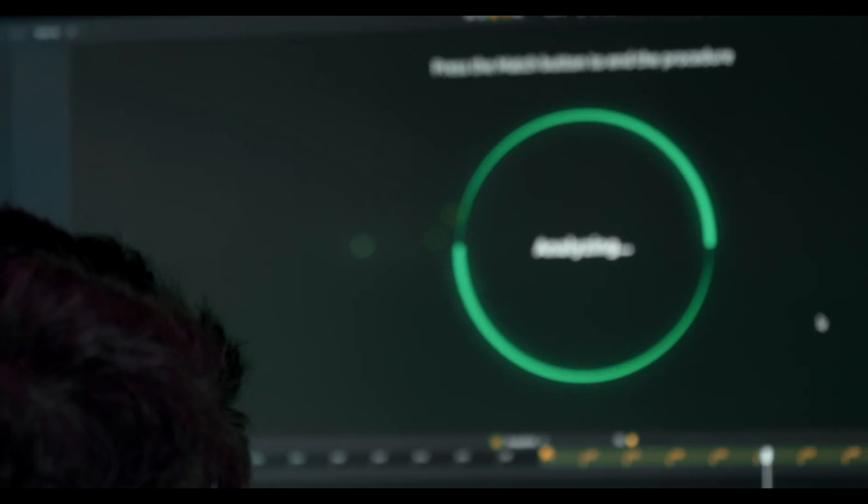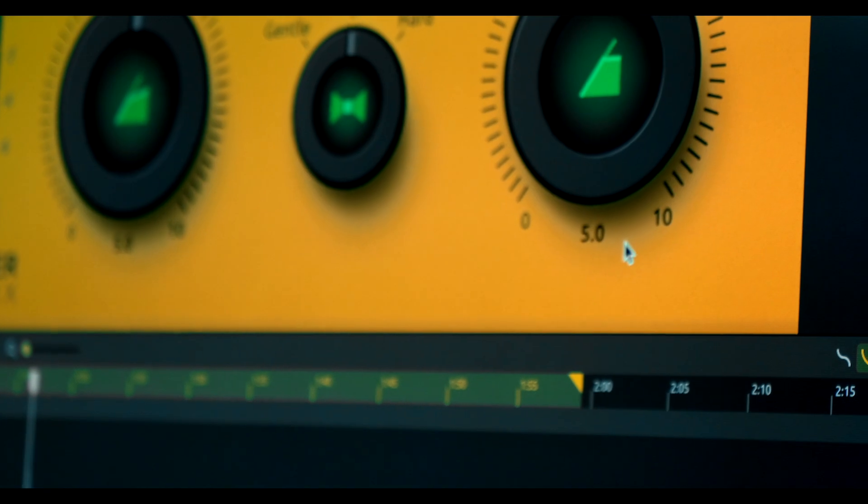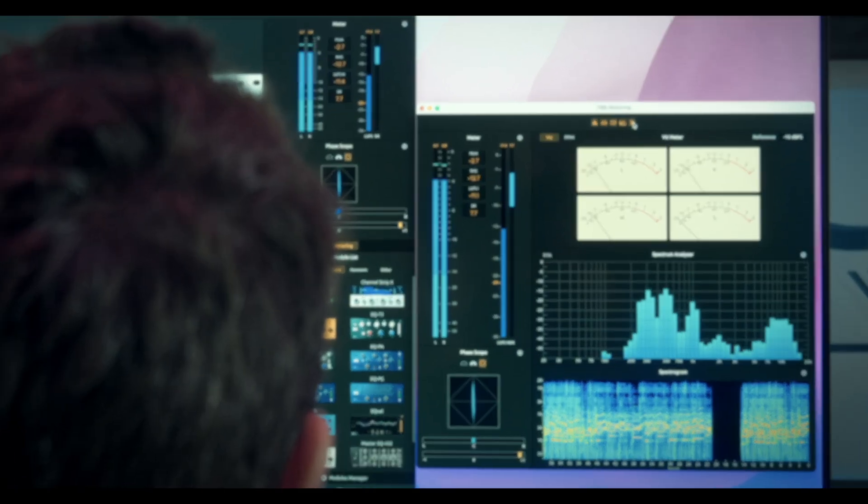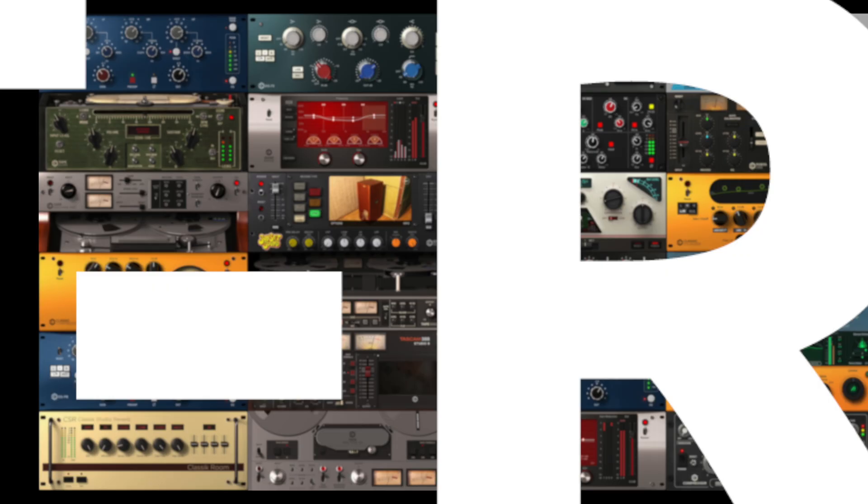Hi from IK Multimedia. We are proud to present you the newest version of our legendary mixing and mastering tool, T-Racks 6.